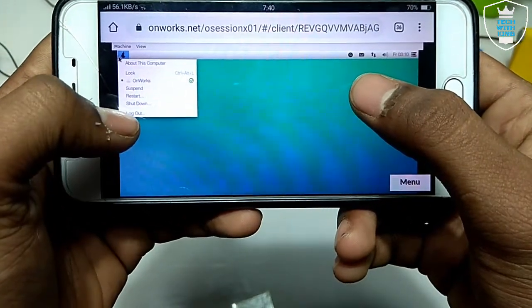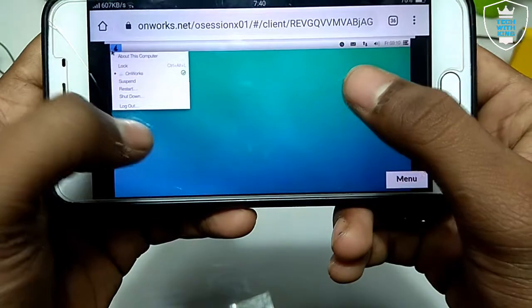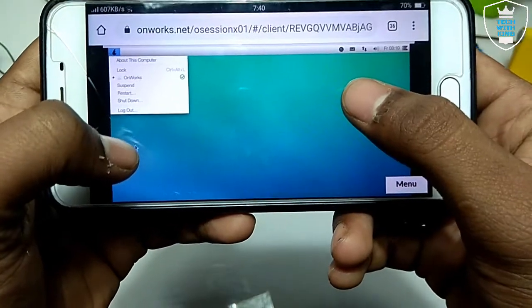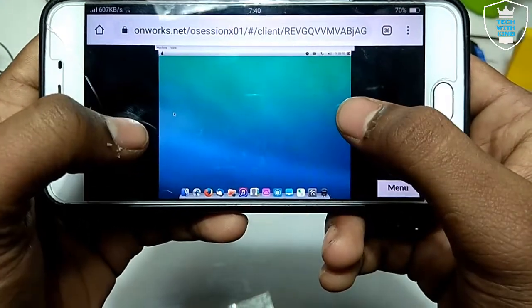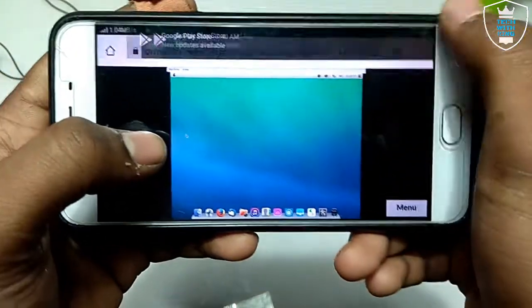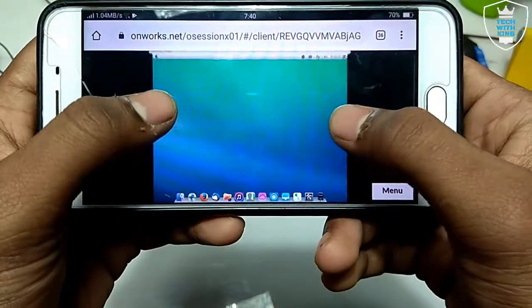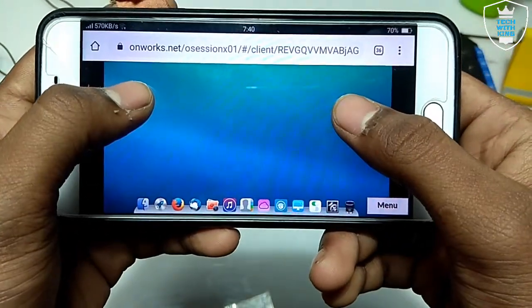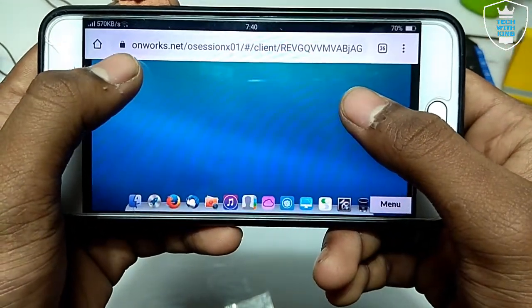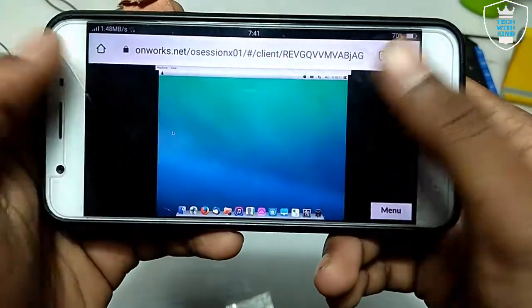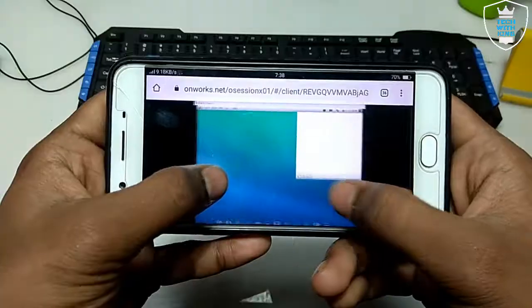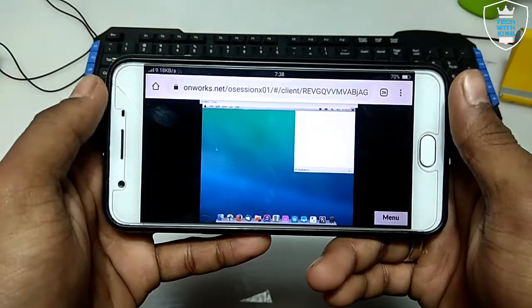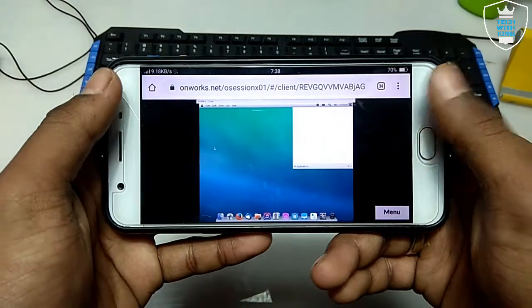You can check it out for the experience. You get the experience of macOS in your Android, how you can use the macOS in your Android. So here is the macOS in Android browser with this website onworks.net.